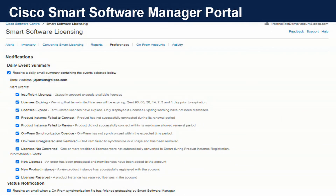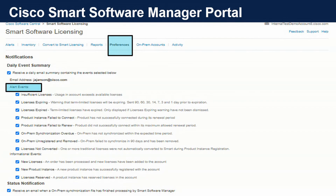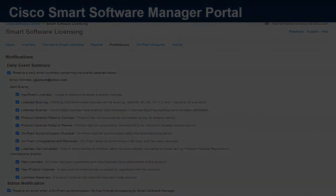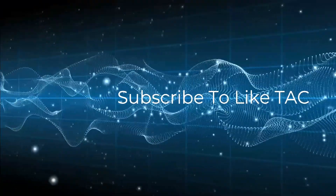How does the management piece come into play for smart licensing? I do not want to come in on Monday morning and be told users are all down for phone services because my token expired. On previous versions of the CSSM portal, next to the report tool we could see the email notifications. You will note that this has been changed to Preferences. Under Preferences, we see alert events — alarms regarding currently utilized licenses that need to be addressed — as well as informational events, which are notifications on new licensing, new registrations, etc. I hope this video was informative and please subscribe to Like TAC on our YouTube channel. Have a good day.